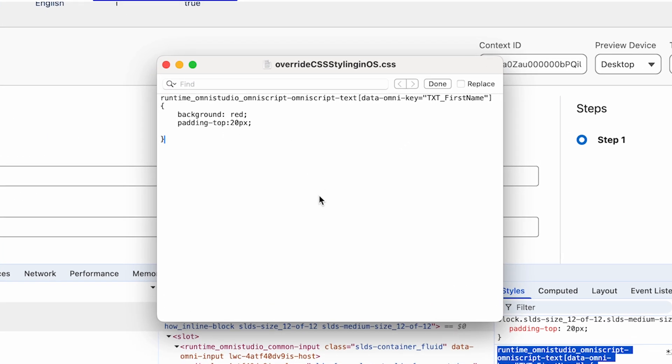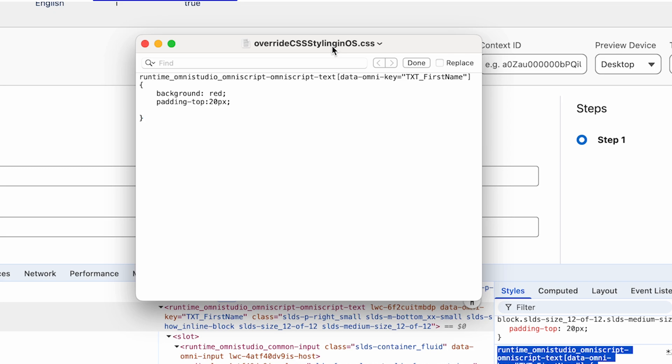Now as you can see I pasted the same hierarchy that I have prepared in the inspect tool into this override CSS styling OS dot CSS. Please make sure every time you override a CSS in OmniScript, make that extension as dot CSS.